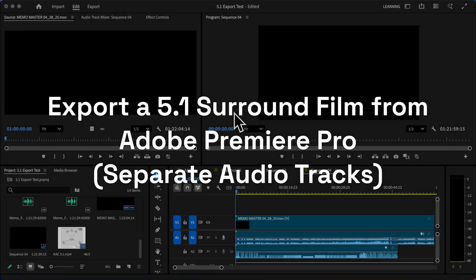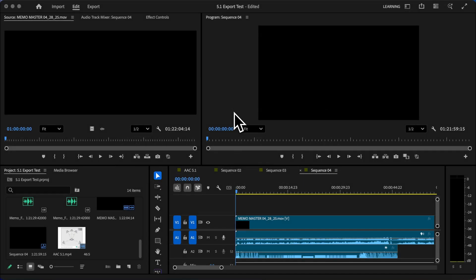Today we're going to be talking about how to export your Premiere project if it's a 5.1 surround mix for DCP creation.